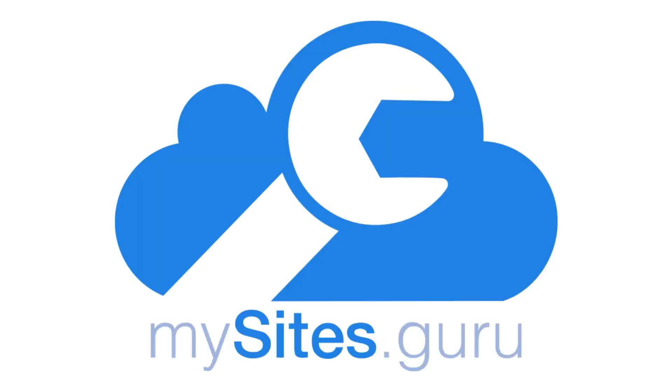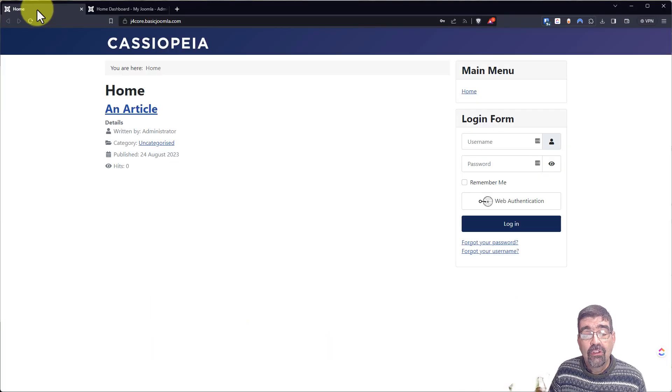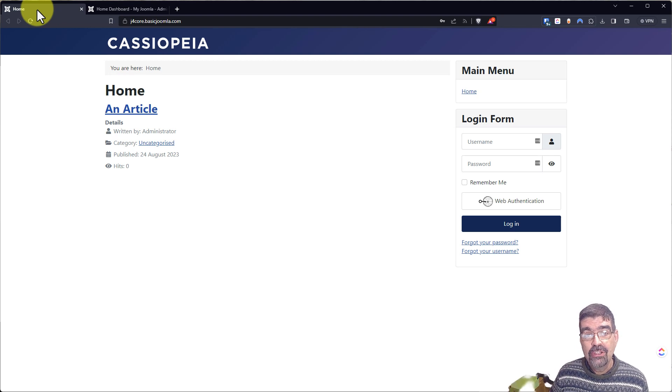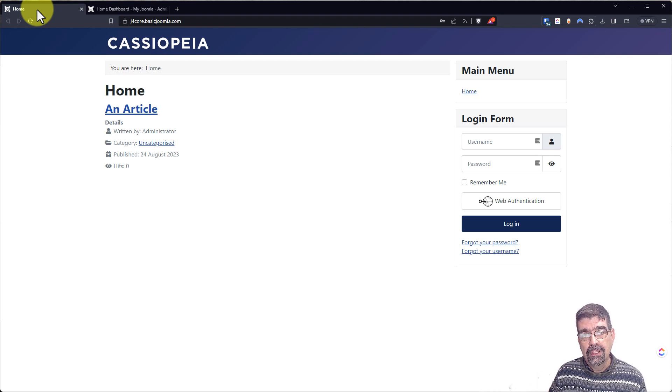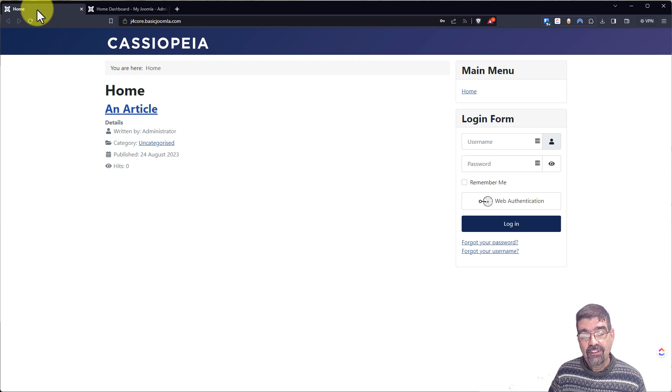Do you have a Joomla site? Of course you do. Get a free site audit at MySites.Guru. It was only till recently that menus became much less of a mystery for me in Joomla. And so hopefully this helps.